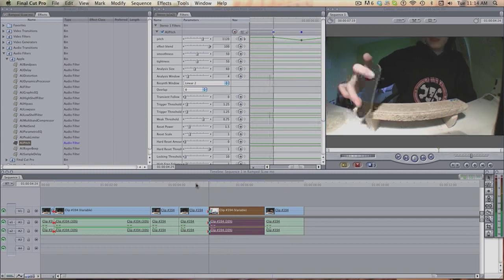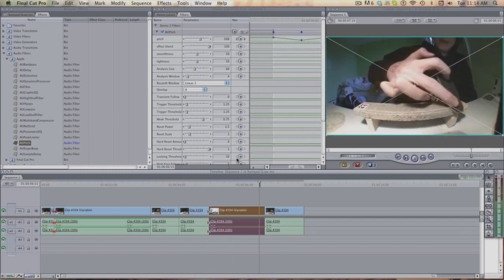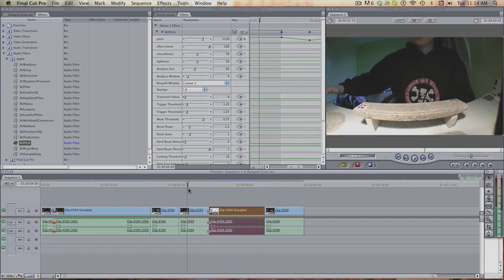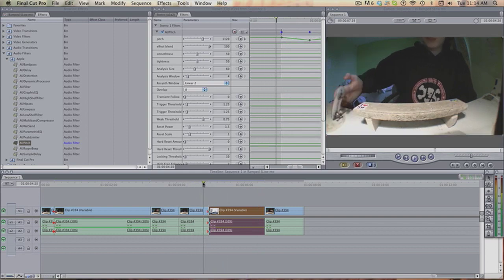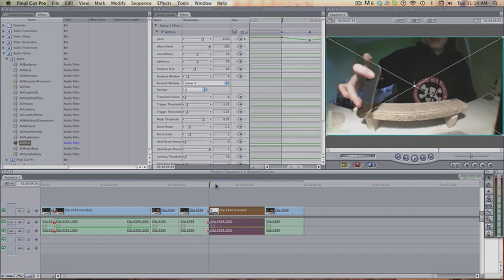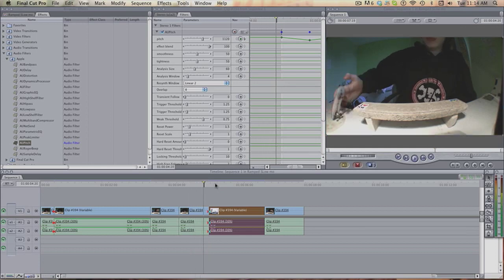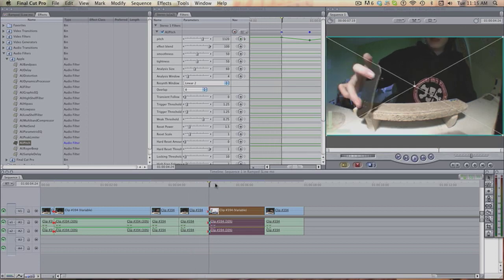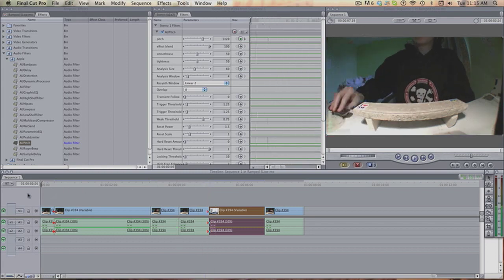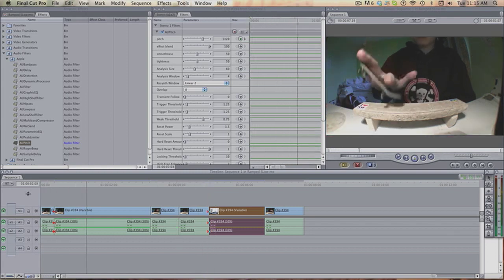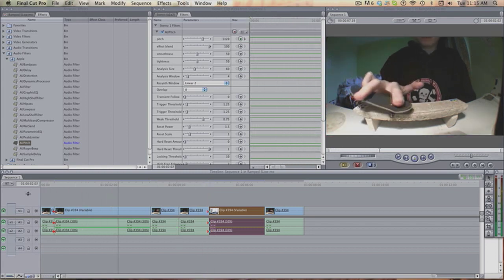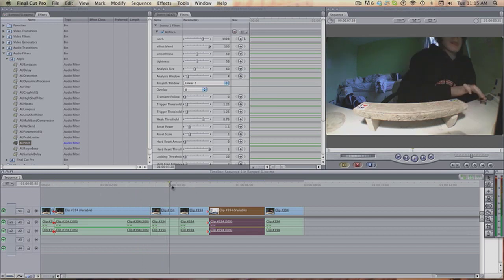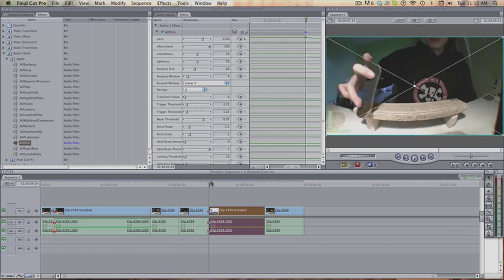Now that is basically a ramped slow-mo in Final Cut Pro 7. Very simple, very easy. Takes as long as doing it in After Effects, and personally I think it's better. Because in After Effects you have to have the audio ramped, and as I've said before, I hate the ramped audio noise. Absolutely hate it. So it's always nice to have that. Right, now onto the more advanced part.